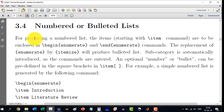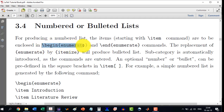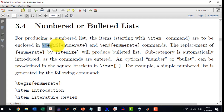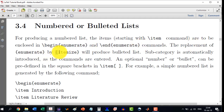For producing a numbered list, the items starting with \item are to be enclosed in \begin{enumerate} and \end{enumerate}. Replacing enumerate with itemize will produce a bulleted list. So if we want counting like 1, 2, 3 or Roman numerals, we use the enumerate command. If we want just bullets, we write itemize.